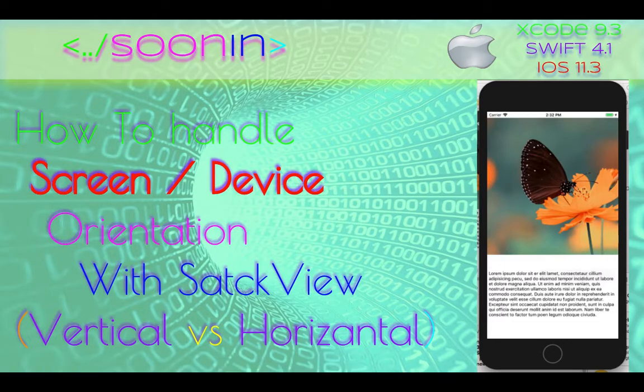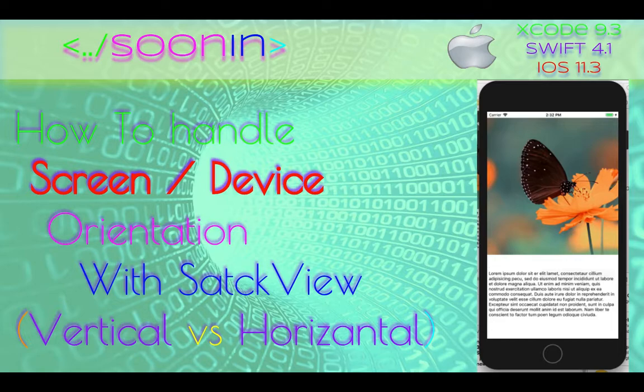Hey guys, welcome back. Today we're gonna be talking about how to handle screen or device orientation using stack views for vertical and horizontal layouts.